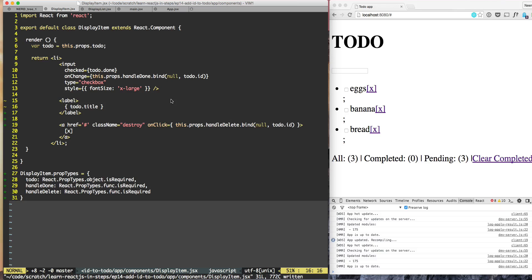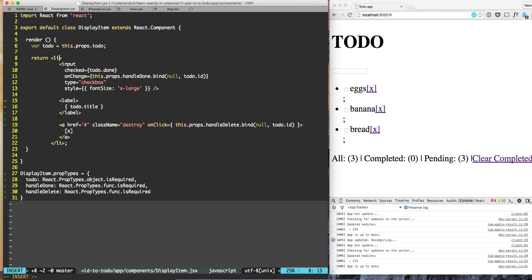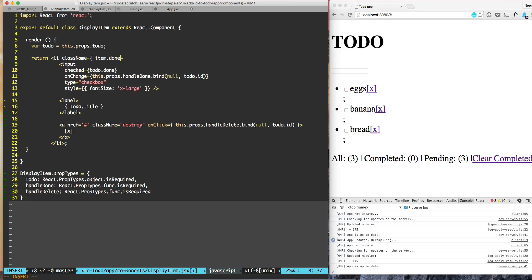Now let's look at the list item. Here we have the className, but whether a task item is done or not done, we are not differentiating. We can differentiate that by having className equal to, if it is done...